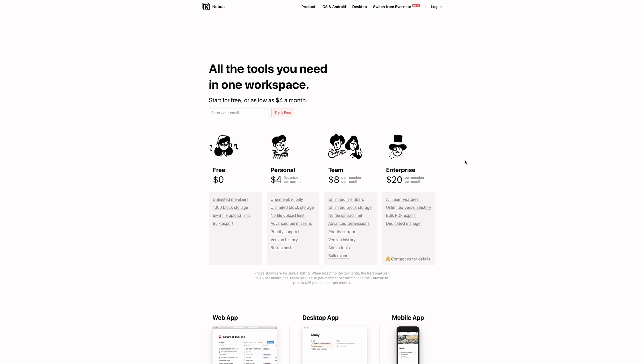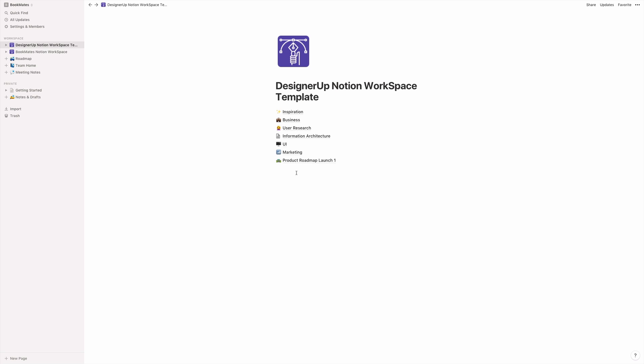You can get started with Notion for free. And if you enroll in our product design course, you get an additional $10 credit so that you can upgrade to the personal team or enterprise plan. So come check that out.